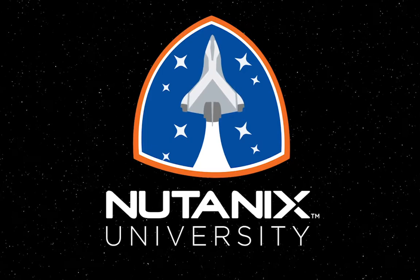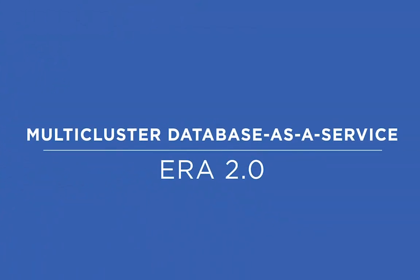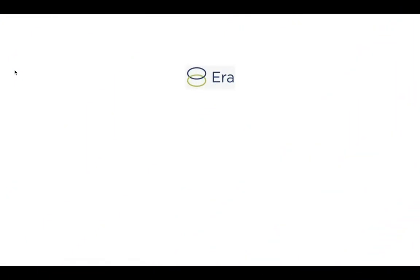Hi, in this video we will talk about ERA's multi-cluster capability. As you know, ERA is a database as a service on the Nutanix platform. From ERA's 2.0 version, multi-cluster allows customers to use ERA to manage databases across multiple clusters and availability zones.